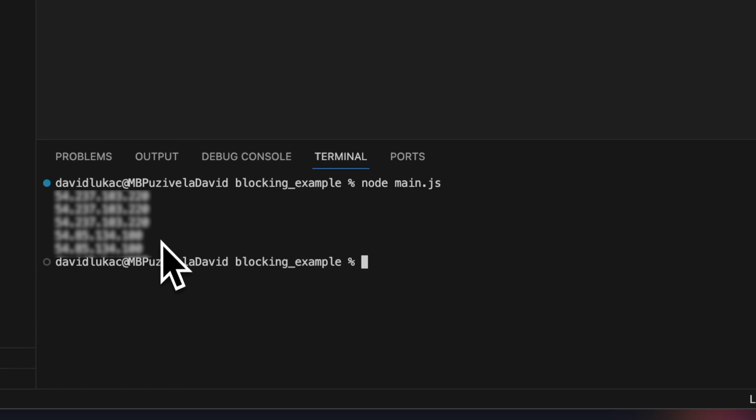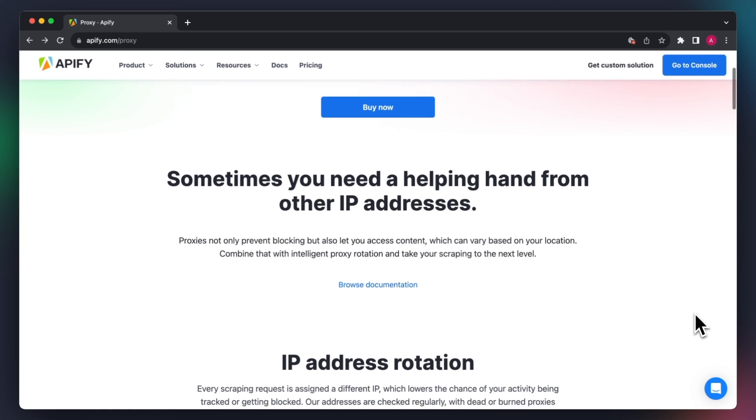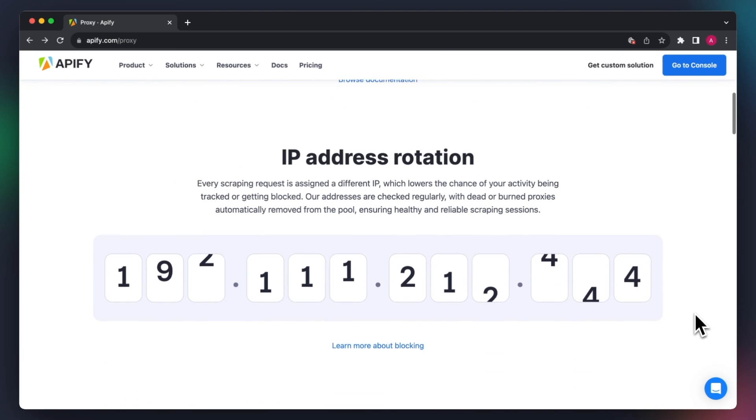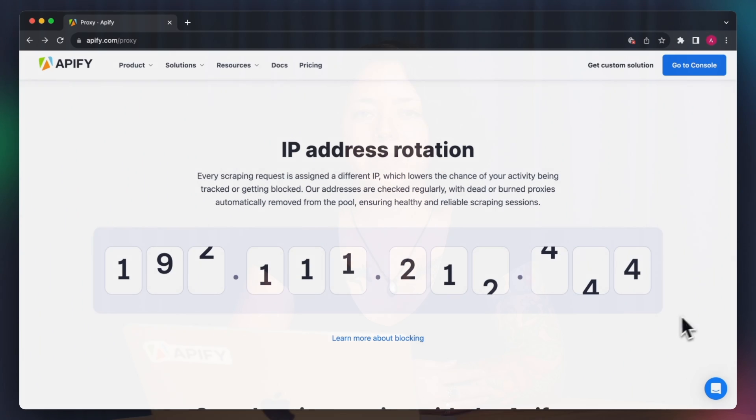One more thing you might have noticed is that some of the proxy requests logged different IP addresses. This is because the Apify proxy automatically rotates through the proxies available in the proxy pool. Proxy rotation means that your scrapers will switch the IP addresses they use to access websites between requests. This makes the requests seem like they're coming from different users, making your bot look less like a bot. In other words, using proxy rotation reduces the chance of blocking by making the scraper's actions seem like the behavior of a real user.